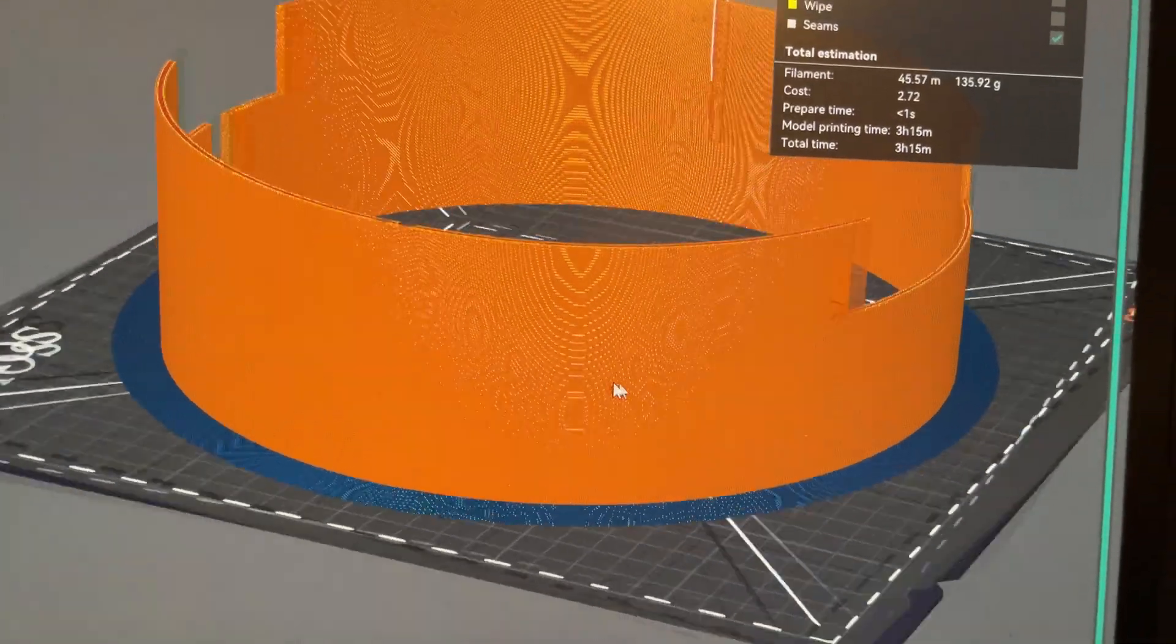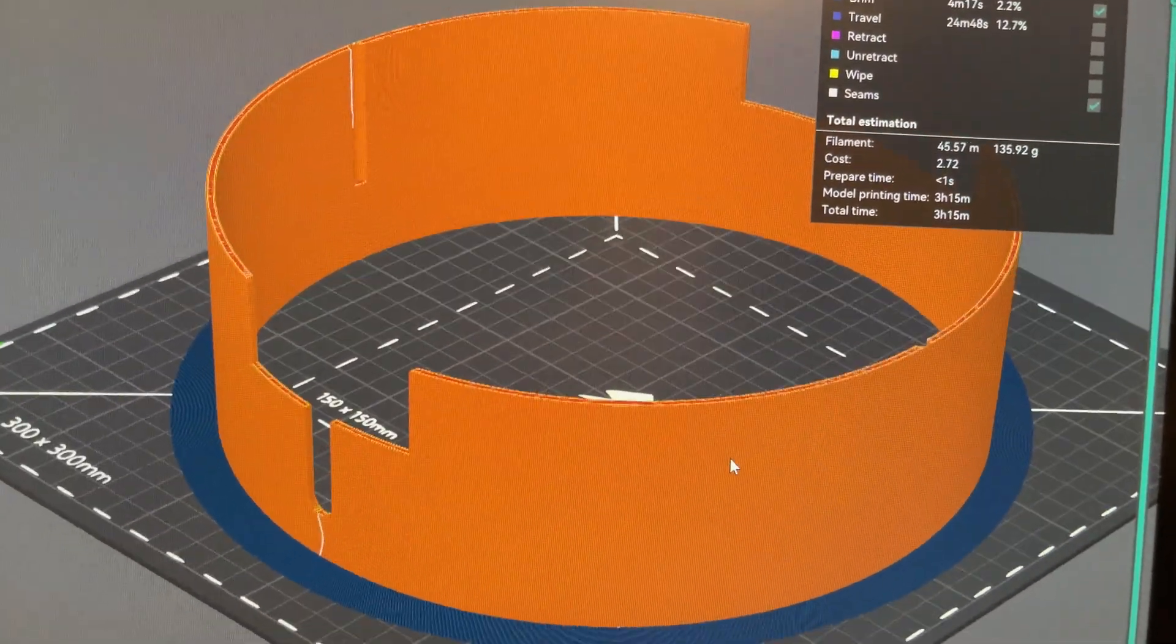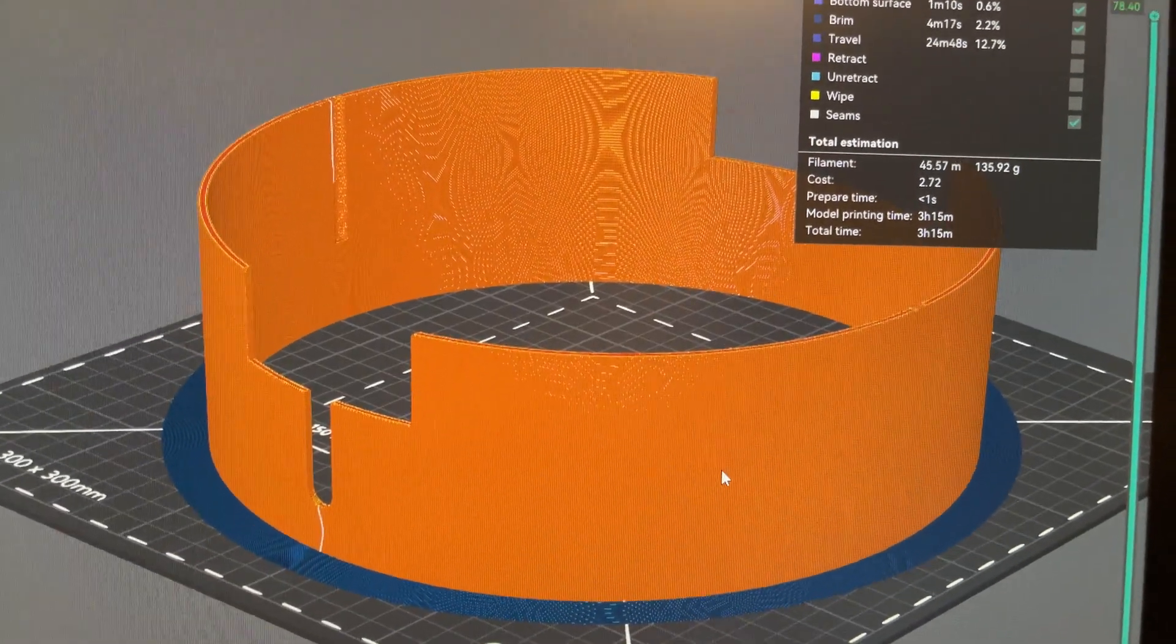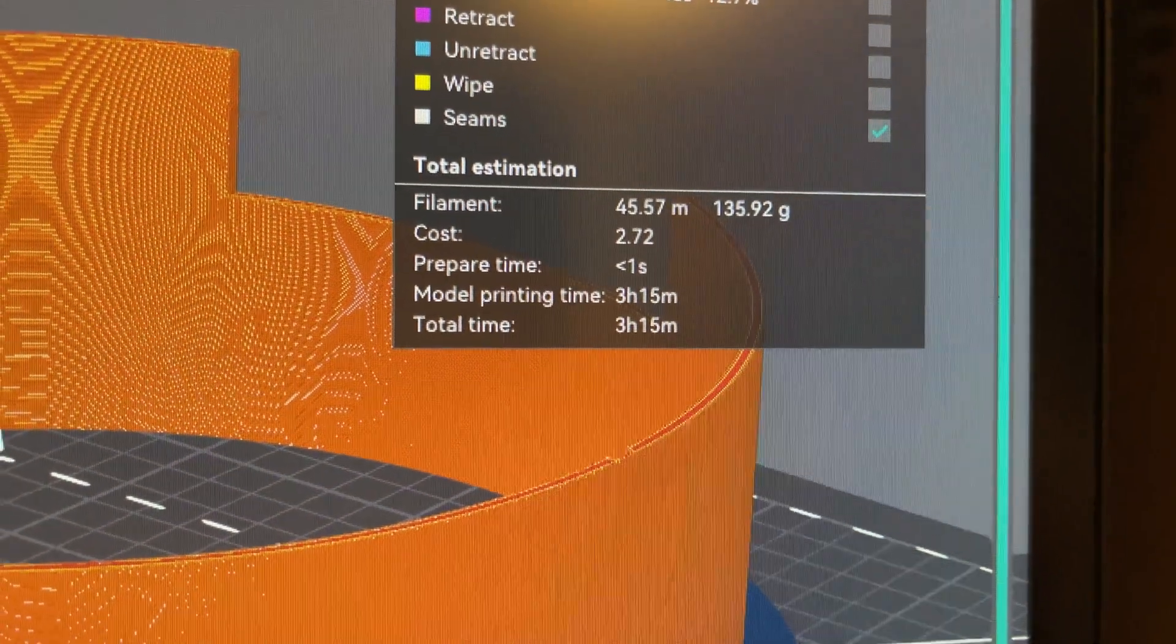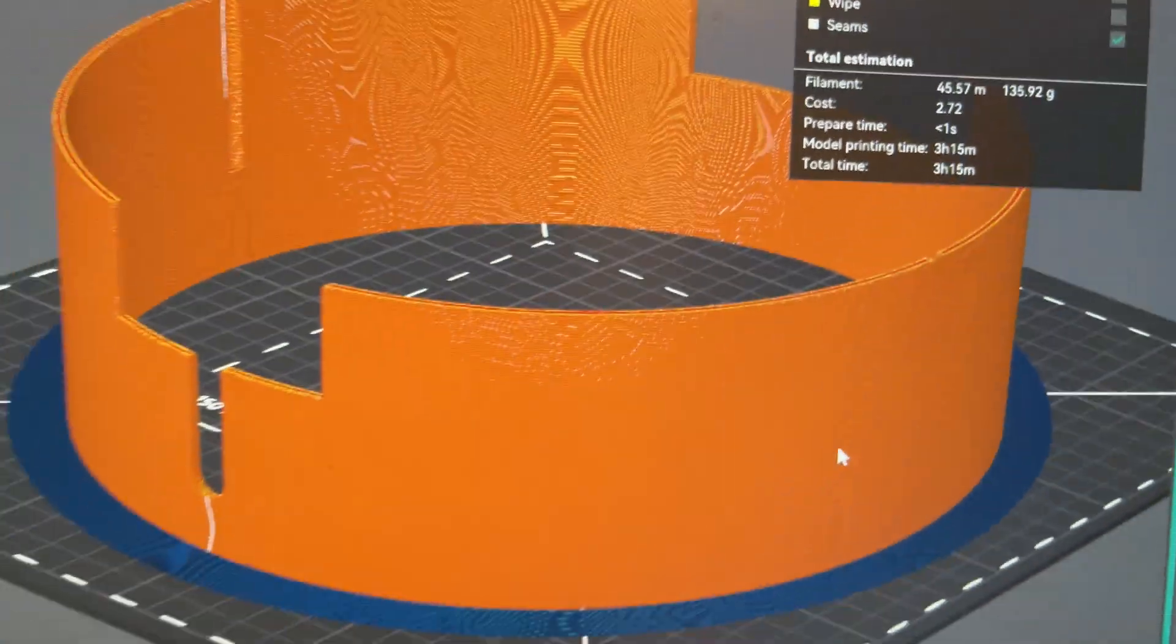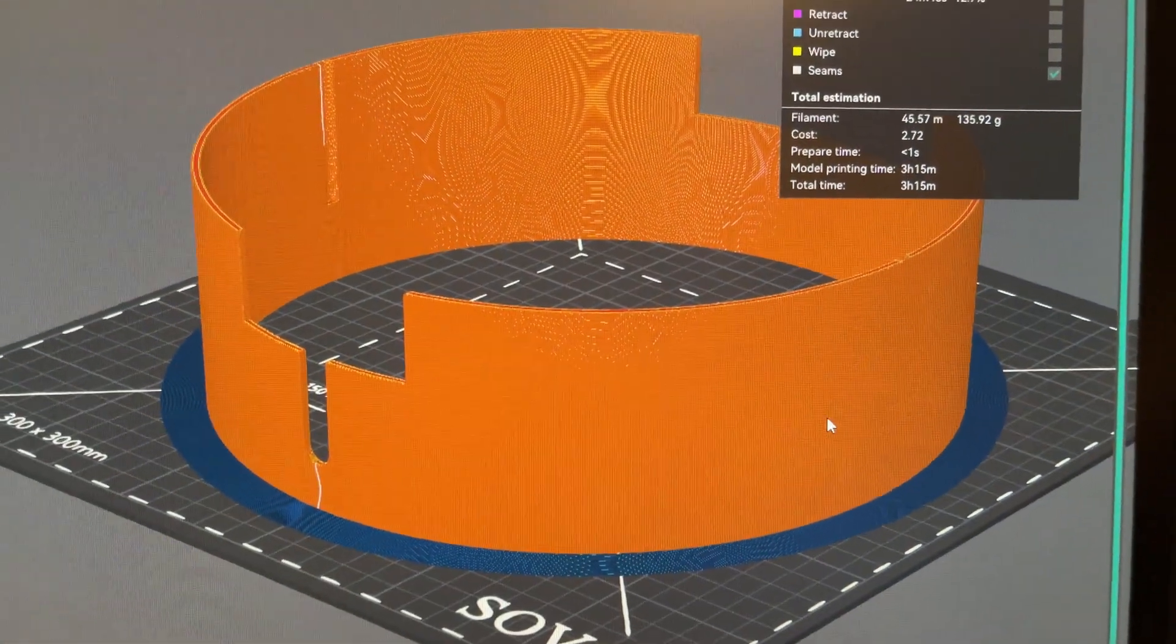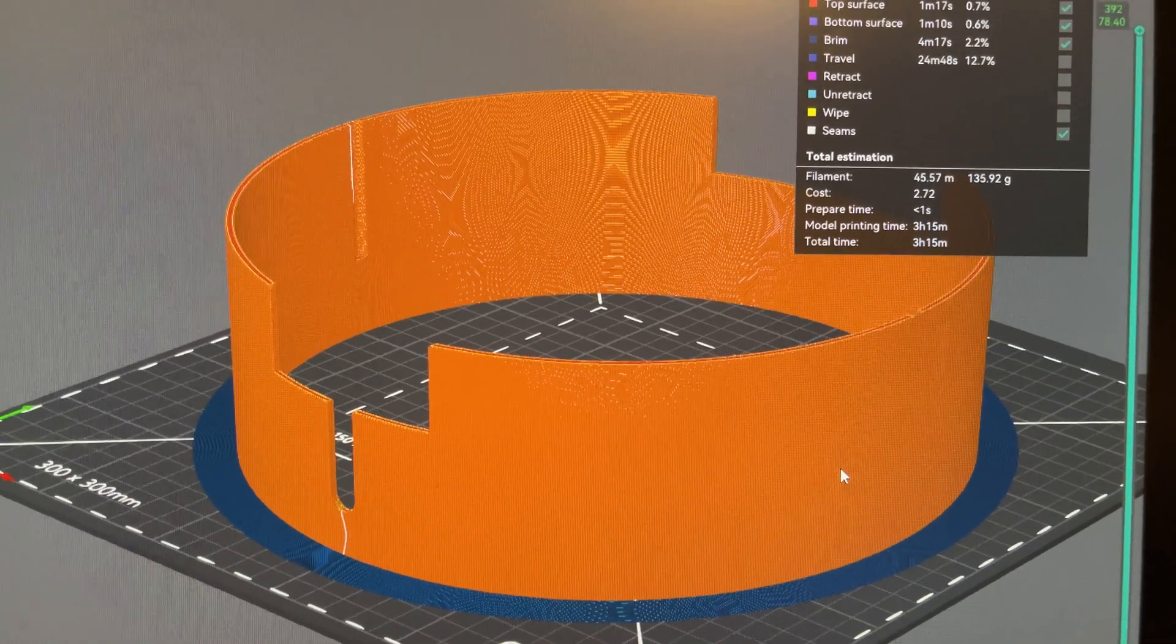Here is the dew shield. And even printing it at 200 millimeters a second in PLA+, it's going to take three hours and 15 minutes. So, this is going to take a little while. So, let's test out the diffraction spike mask.